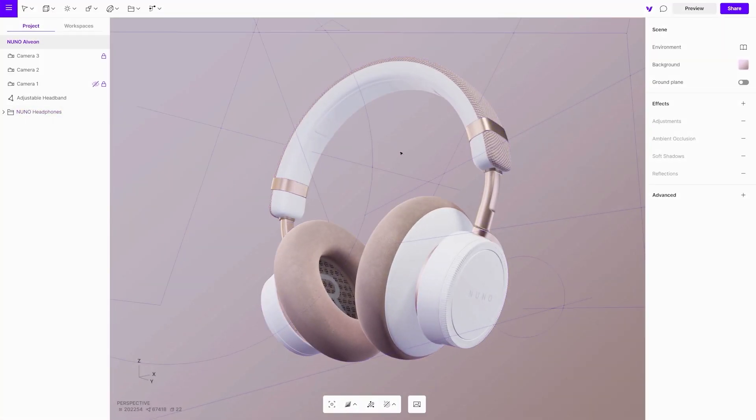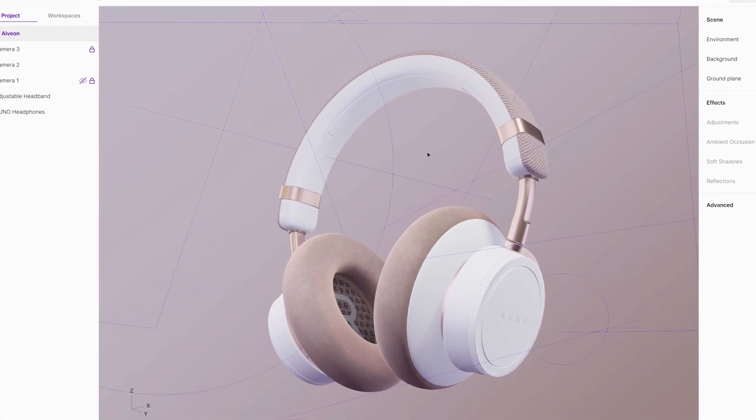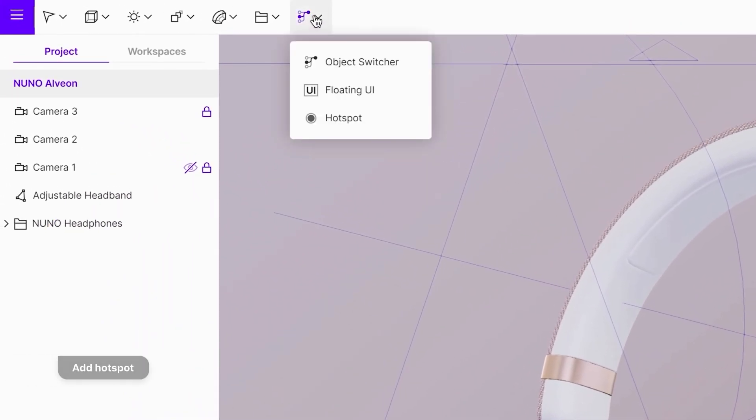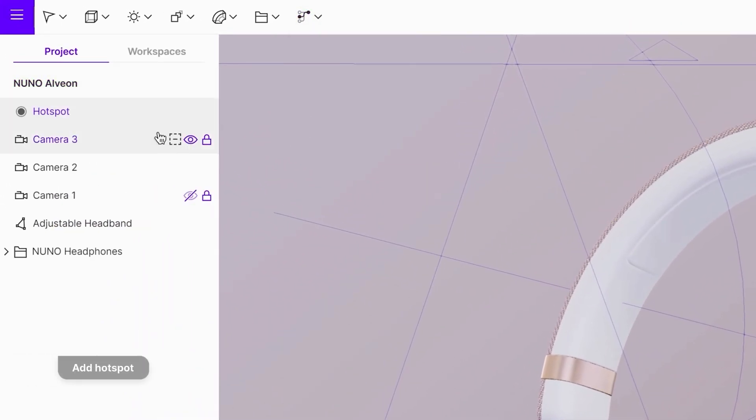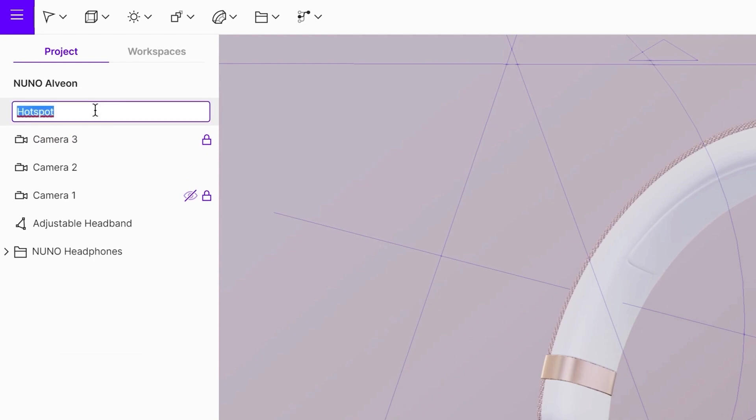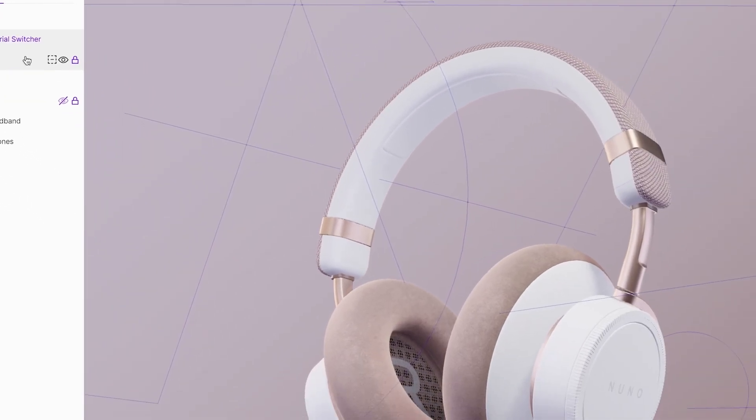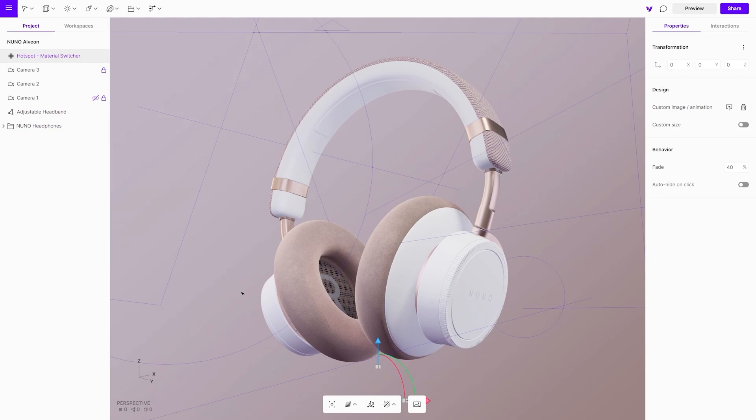First item on the list is a hotspot for a material switcher. Add it by clicking on the hotspot option in the top menu. Hotspots behave like 3D objects.